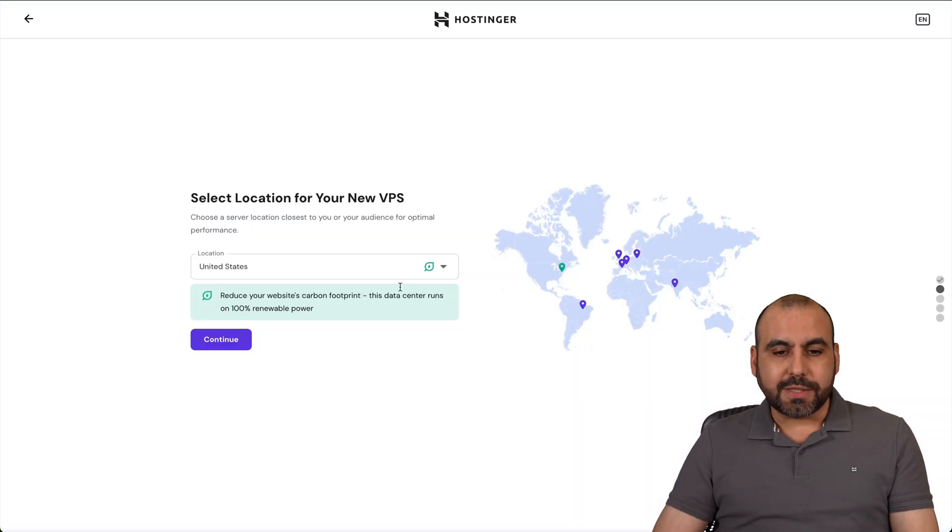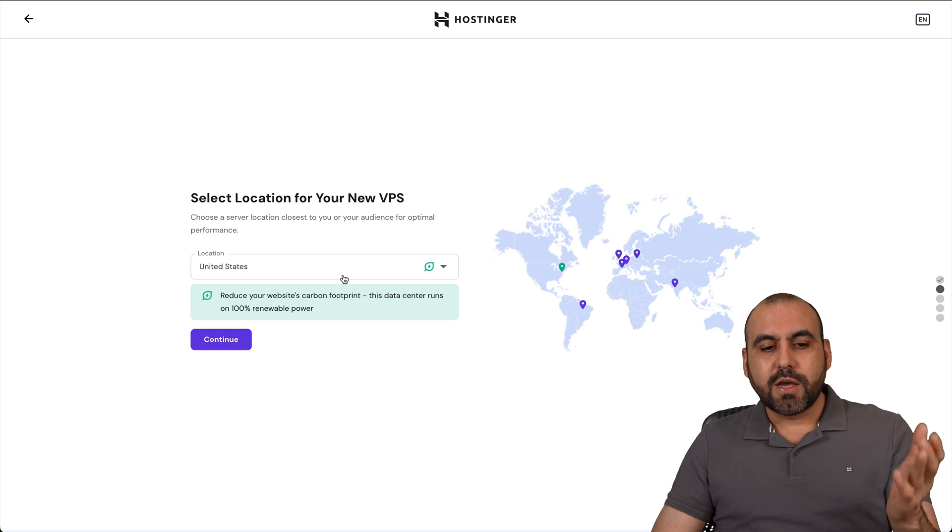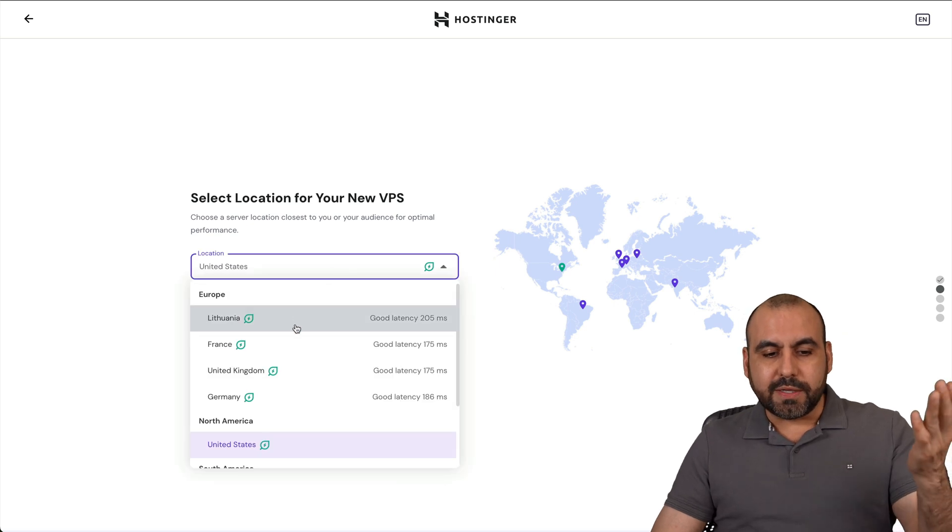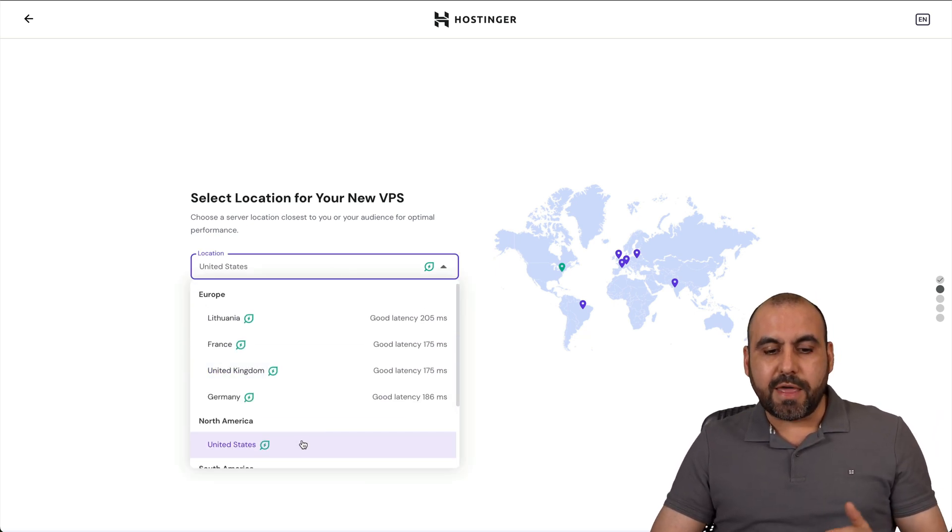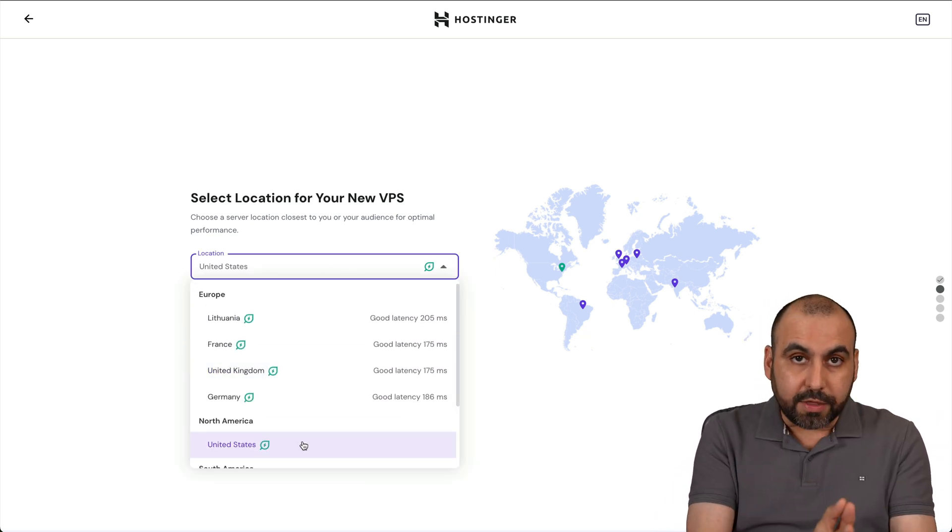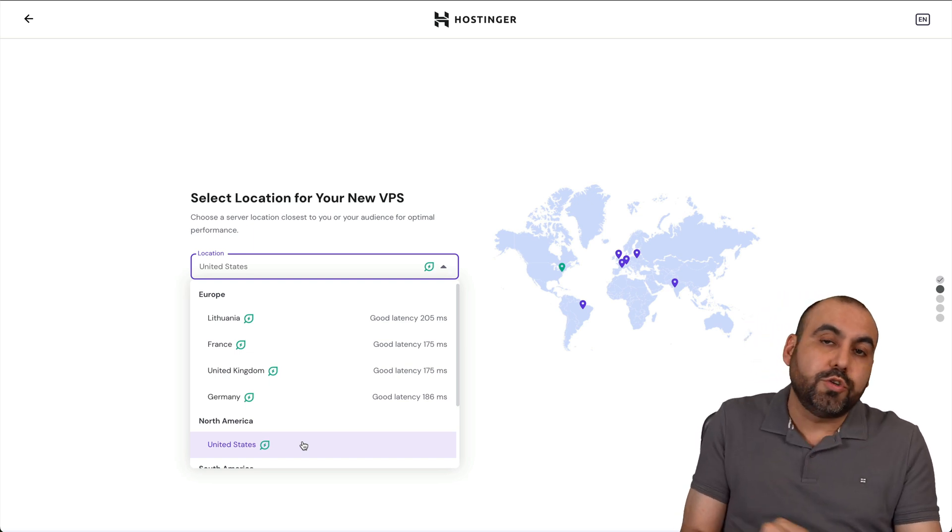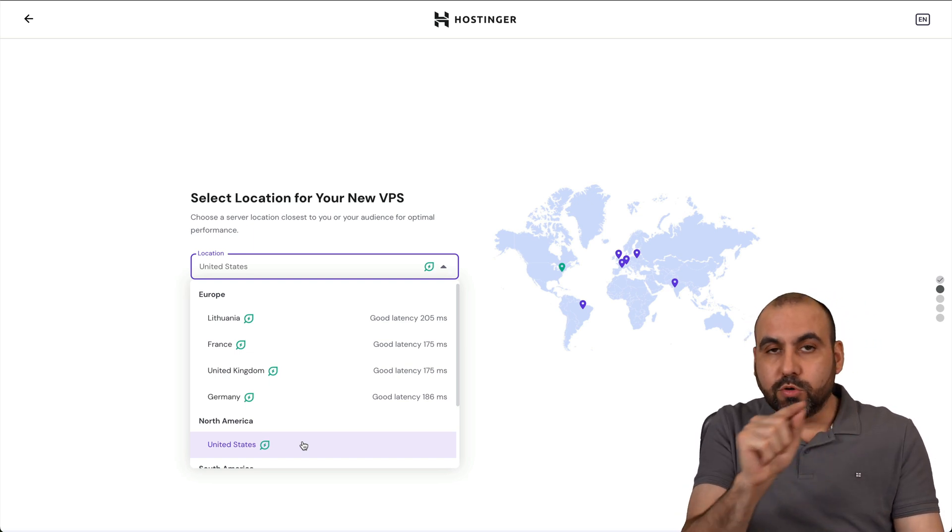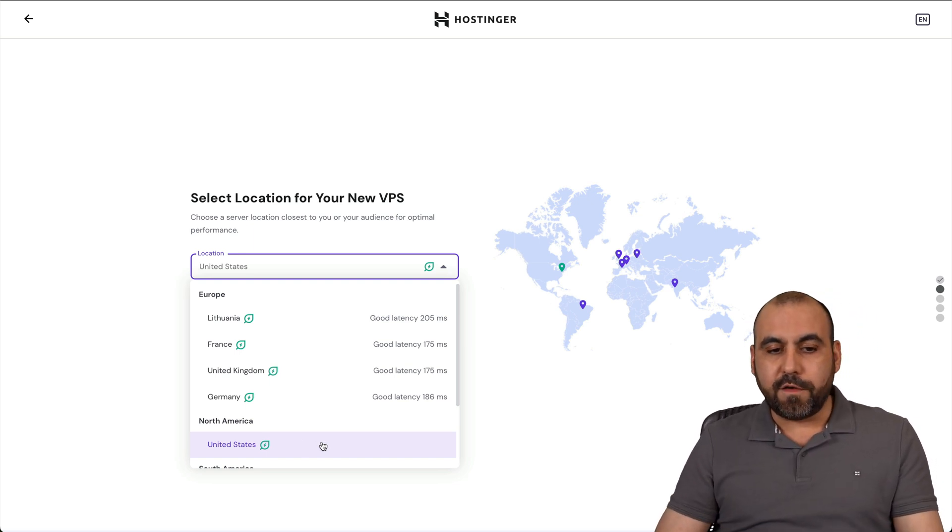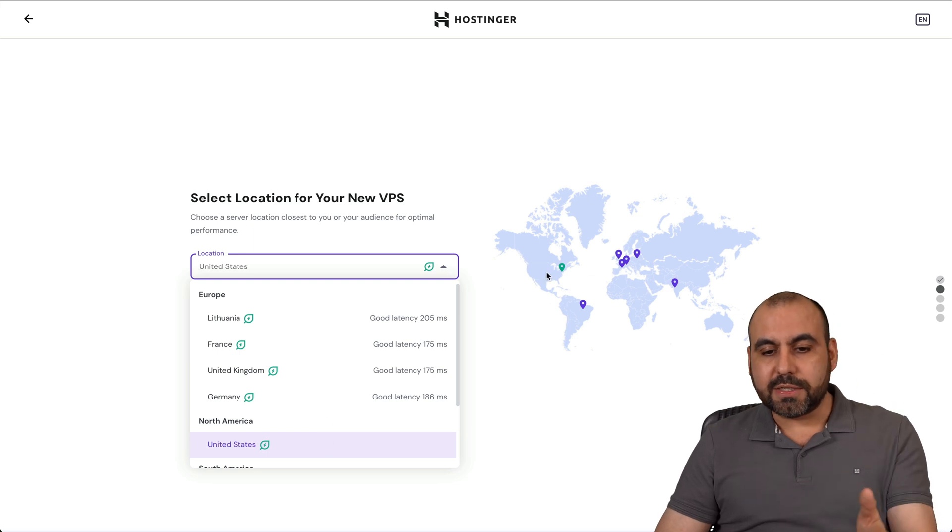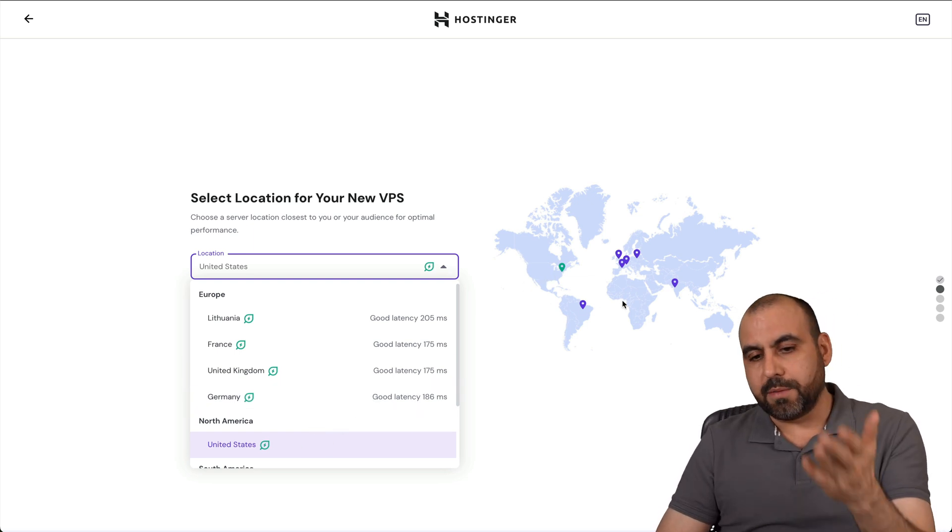The first thing that Hostinger is going to ask you is where do you want this installed. I would recommend that you install this in the location where you're going to do the most browsing. If you're going to do a lot of browsing in the US, then select the US location.